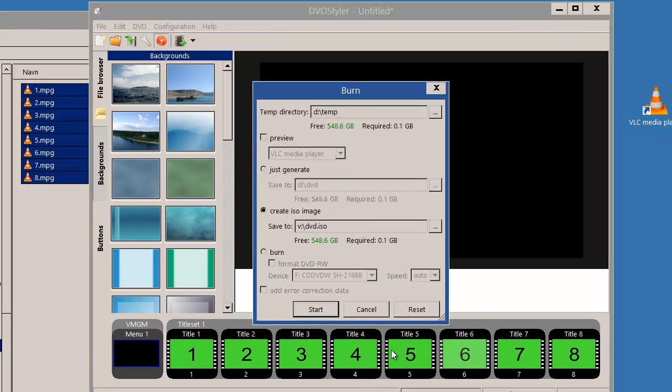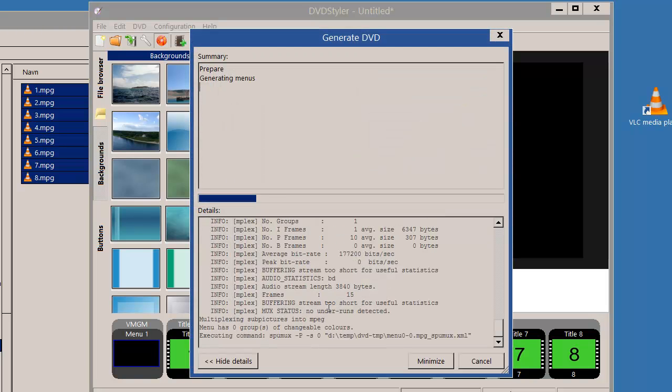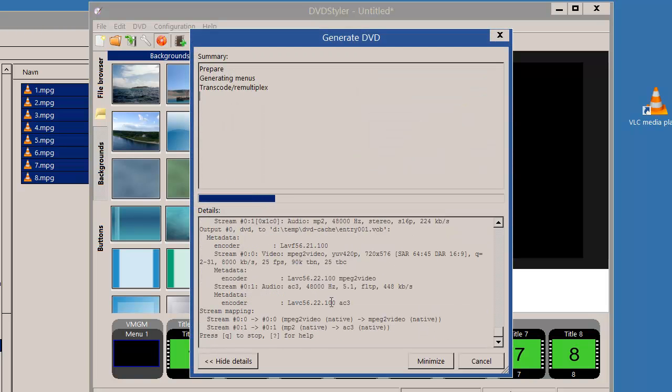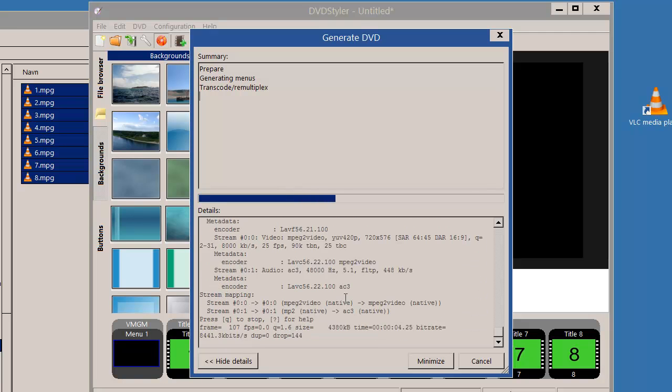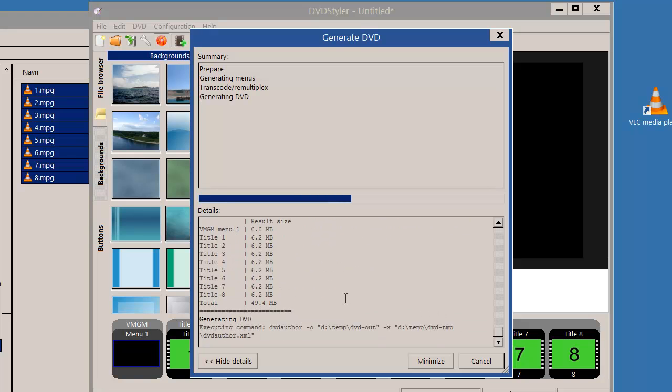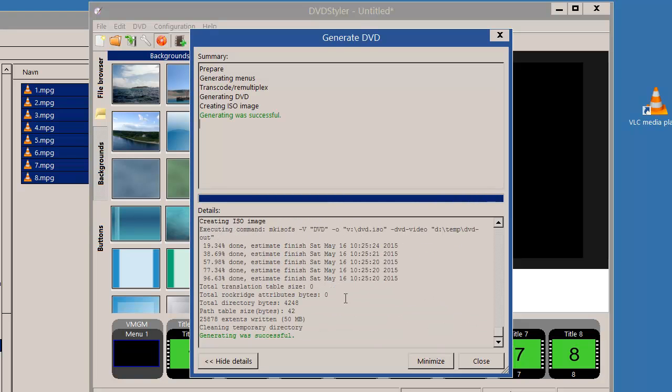First time around, I'll either create an ISO image or just generate in order to test the DVD before actually burning it. So I'll start this. The videos themselves are merely six seconds long, so it should be fairly fast.